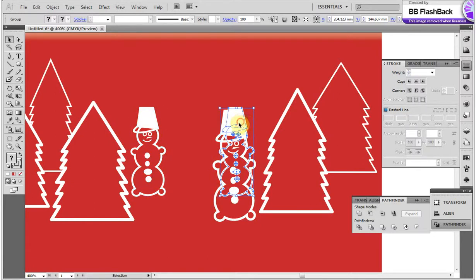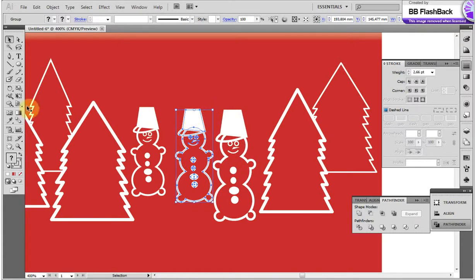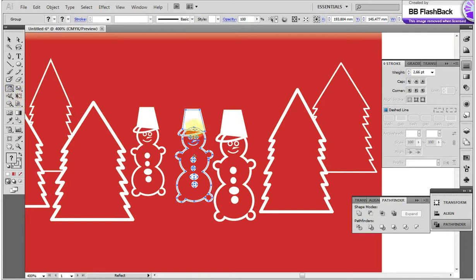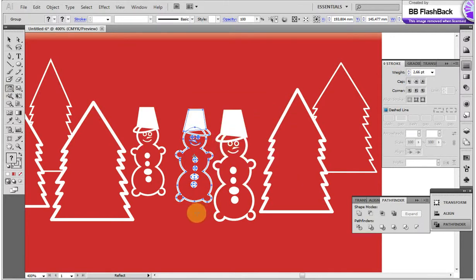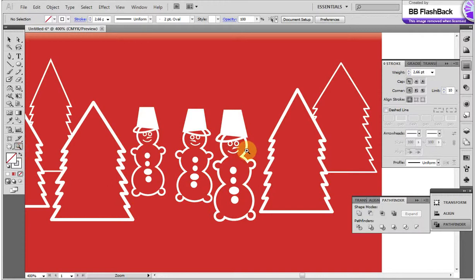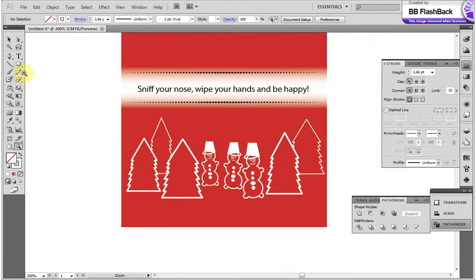Change the size and location. With the Reflect tool, change the orientation. With the Pencil tool, draw more lines and create the snow effect.